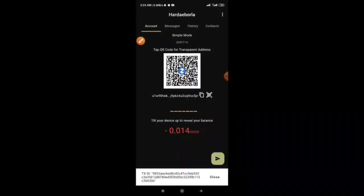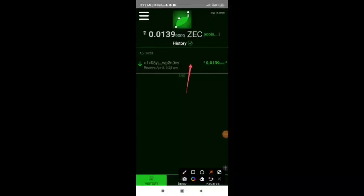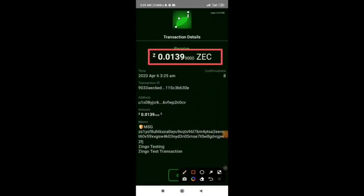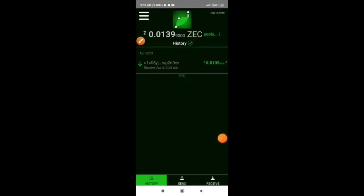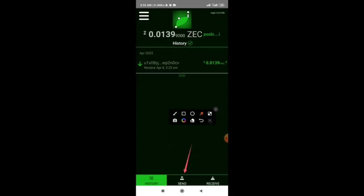Let's confirm the deposit of Zcash tokens on Zingo. You can see the Zcash tokens have been deposited. You can also see the memo attached in my Zingo wallet.